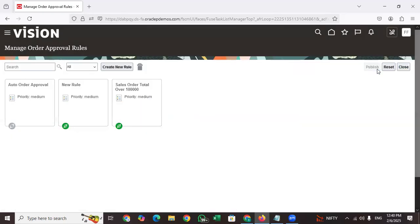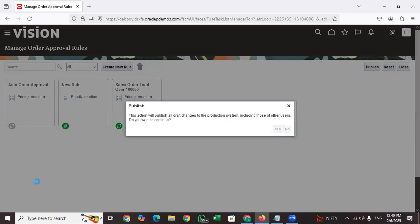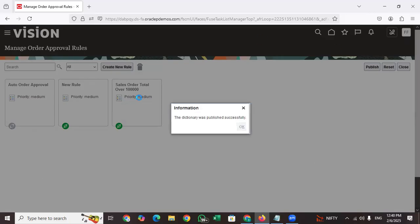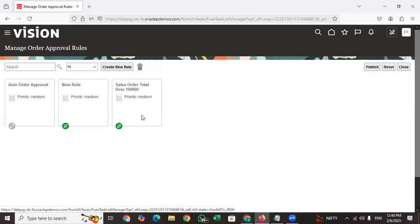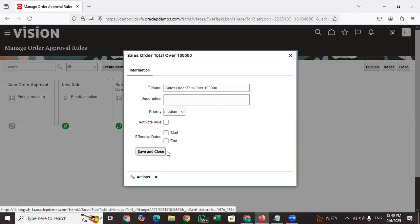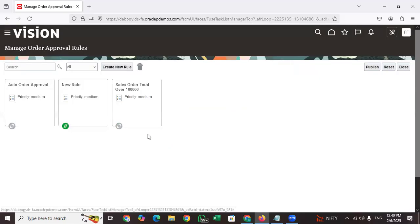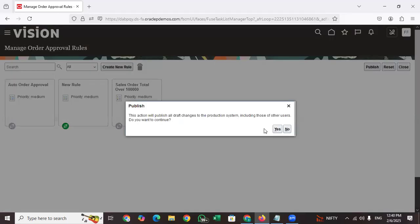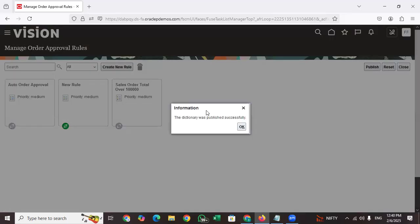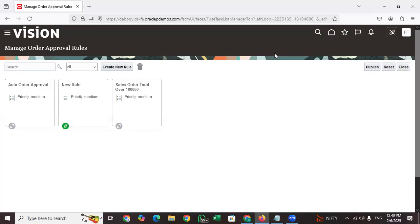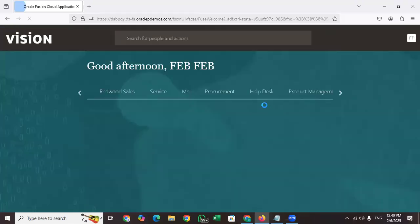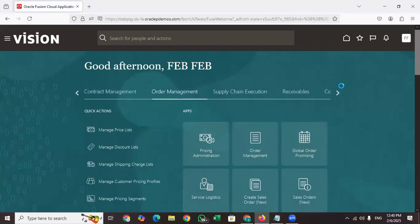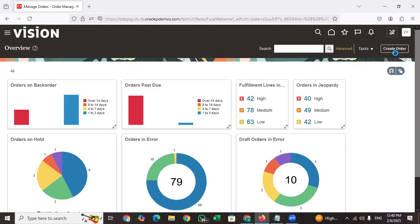Publish the new rule. If there is another existing rule that you want to disable, click on it, deactivate it, and publish. Now let's go and create a sales order to see how the system behaves — whether approvals are triggering or not. This is the process for setting up sales order approvals in Order Management.